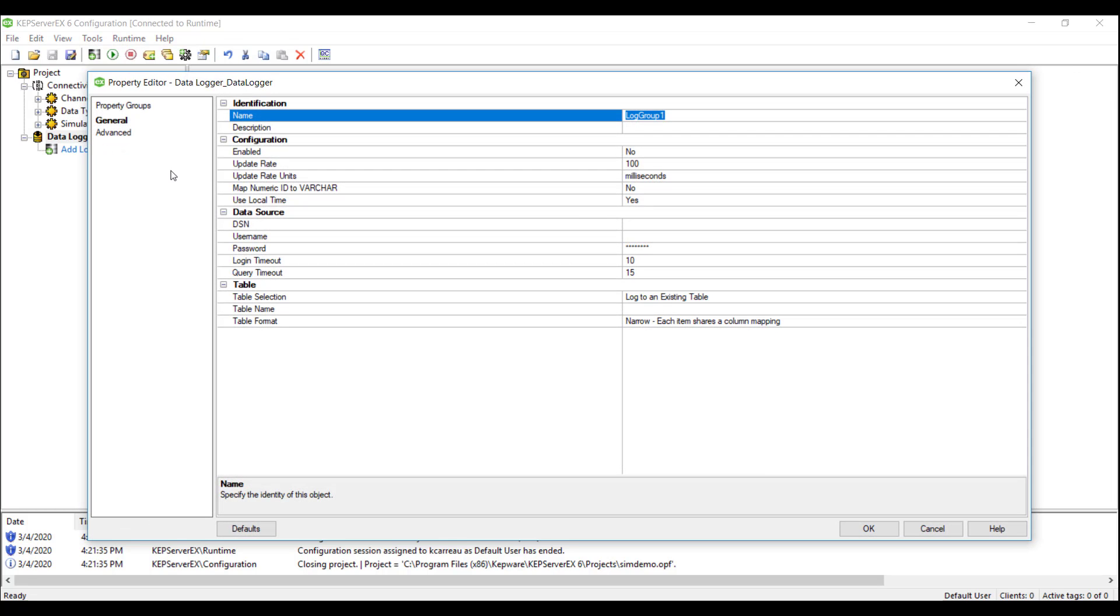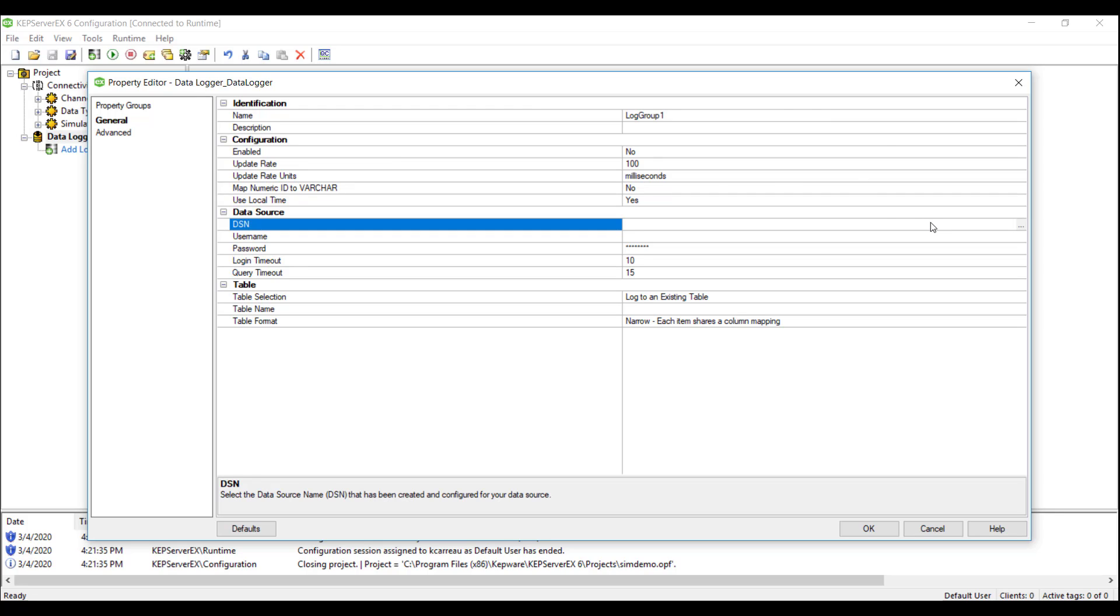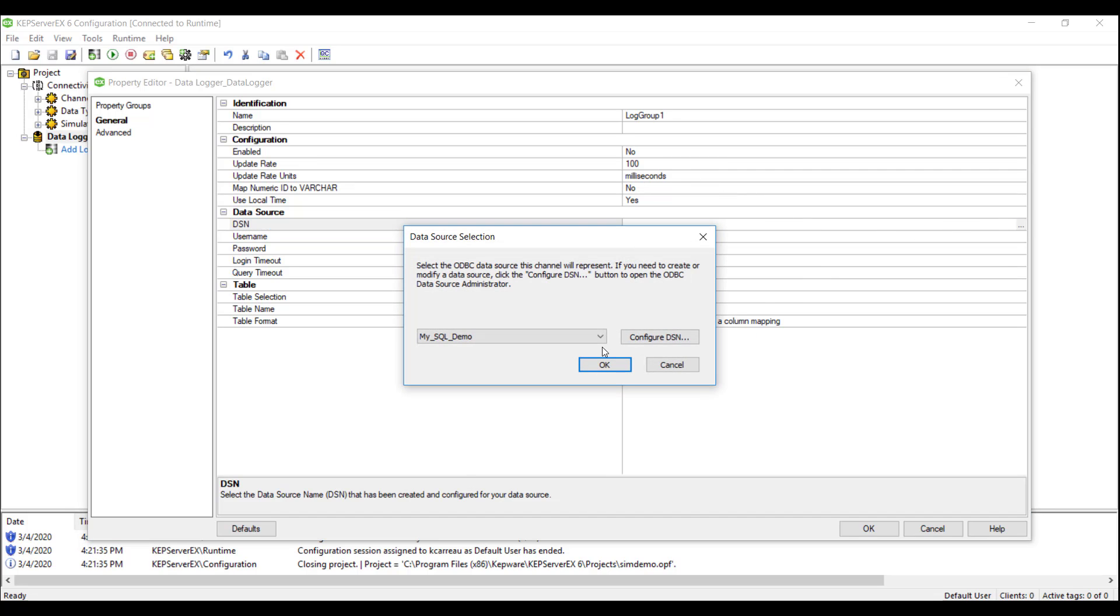We will click on add log group and examine the property editor. Here's where we can change some basic properties such as the name and update rates. But most importantly, this is where we will link Data Logger with the DSN.